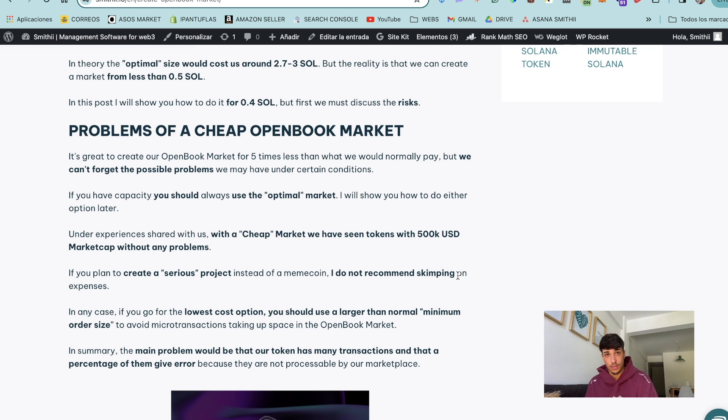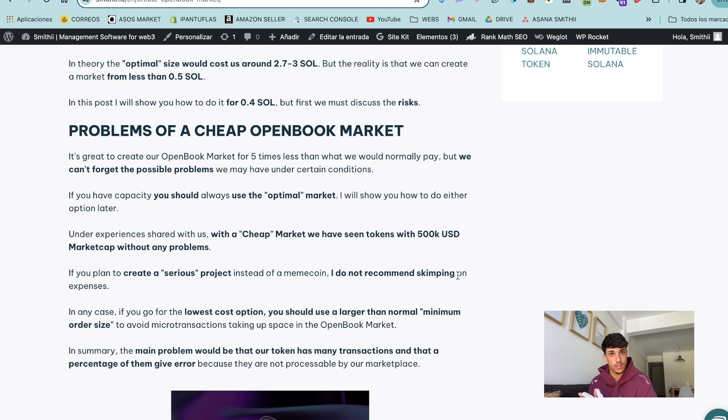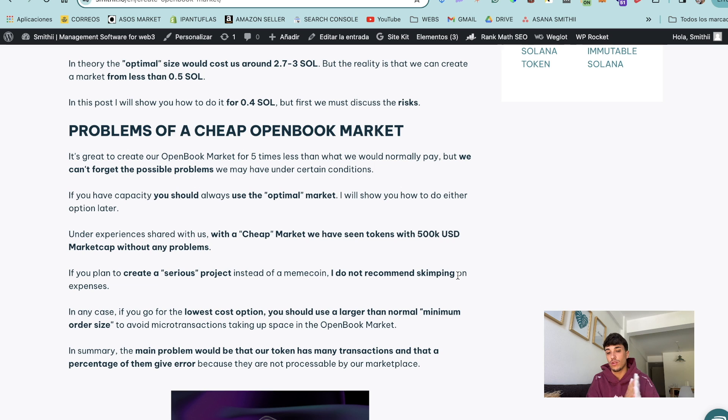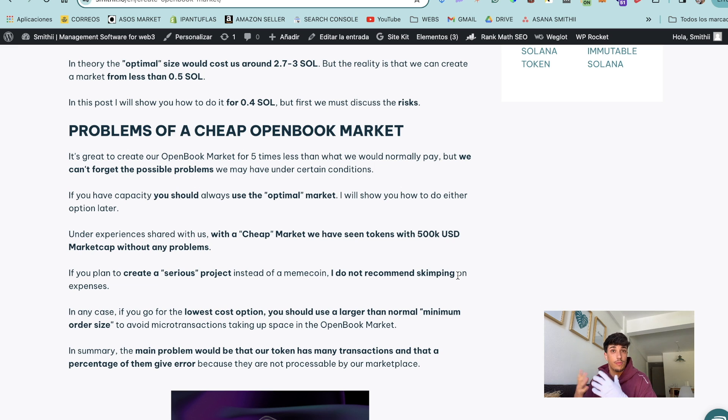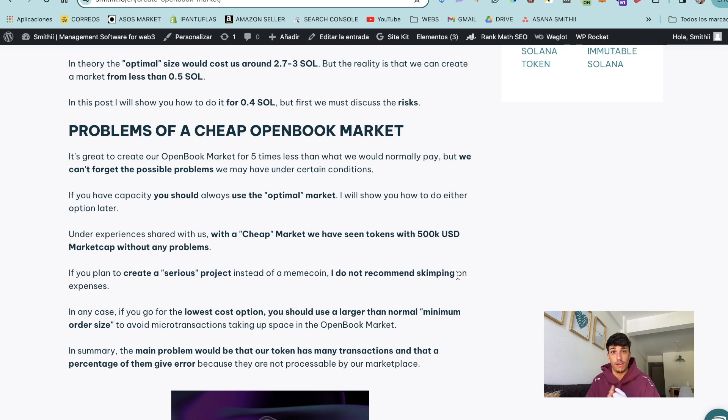Under my experience, not because I launched tokens, because some people who launched tokens told me they have created markets for 0.4 Solana as I'm going to show you, with tokens up to 500,000 market cap and they didn't have any problem.